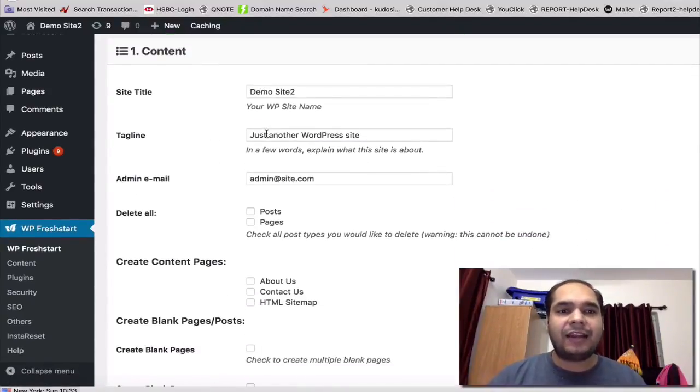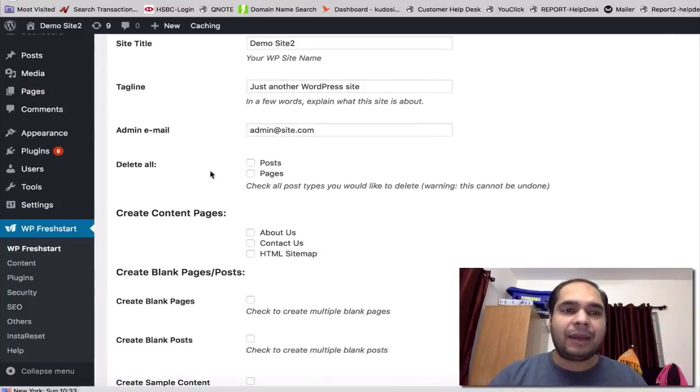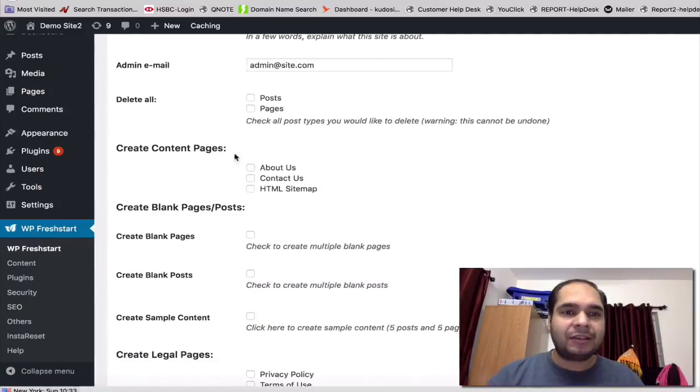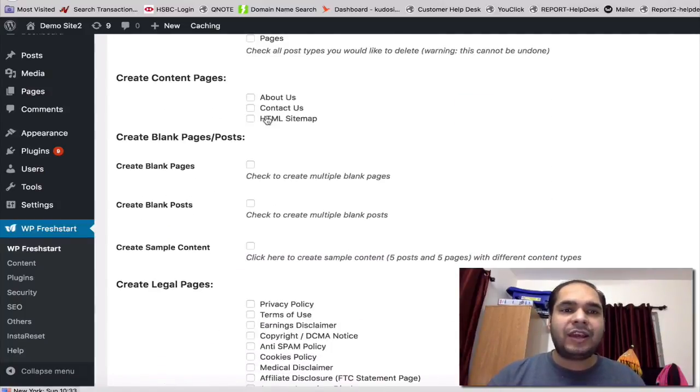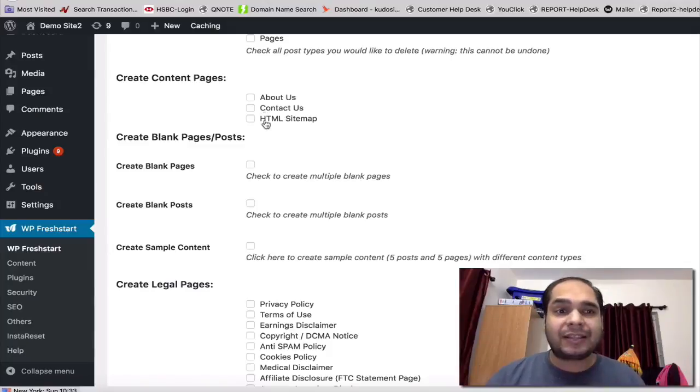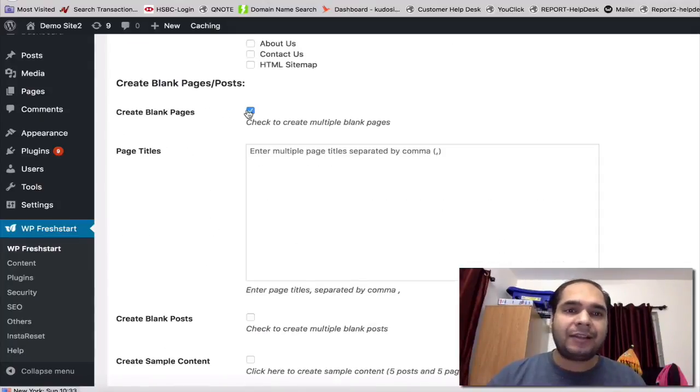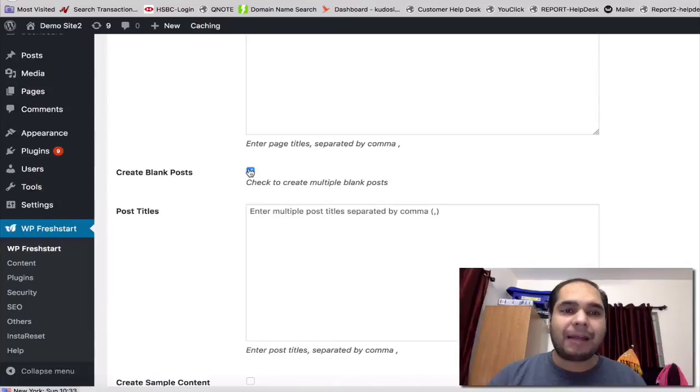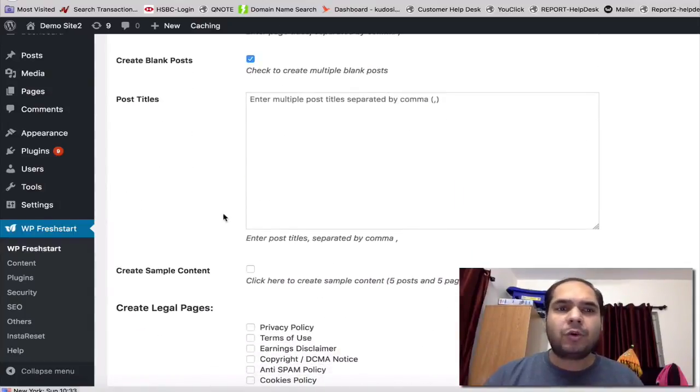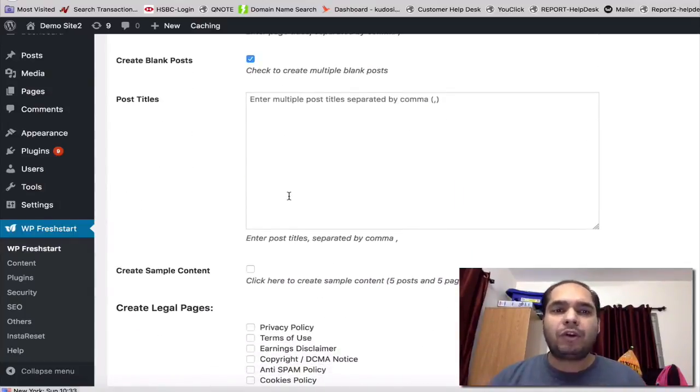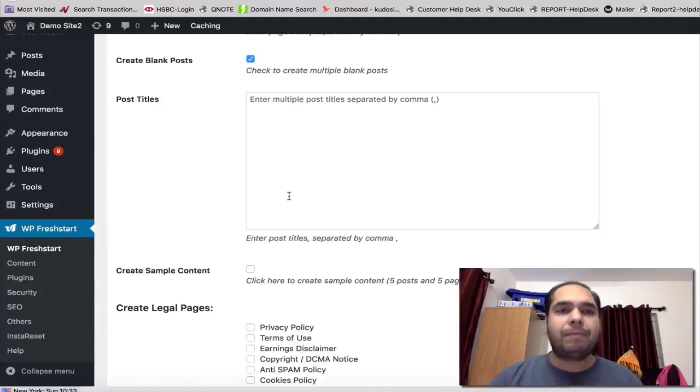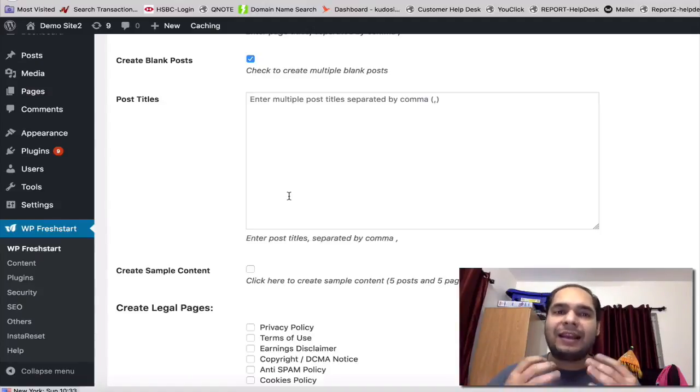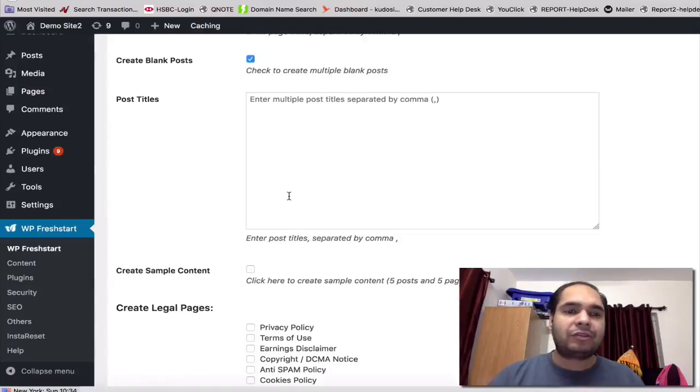When you go inside the quick settings area, you will see that you can actually set up the site title, tagline, admin email. You can delete all the posts and pages. You can actually create About Us, Contact Us, HTML sitemap. You can create blank pages, any number of pages you want here. You can actually create blank posts, any number of posts you want here.